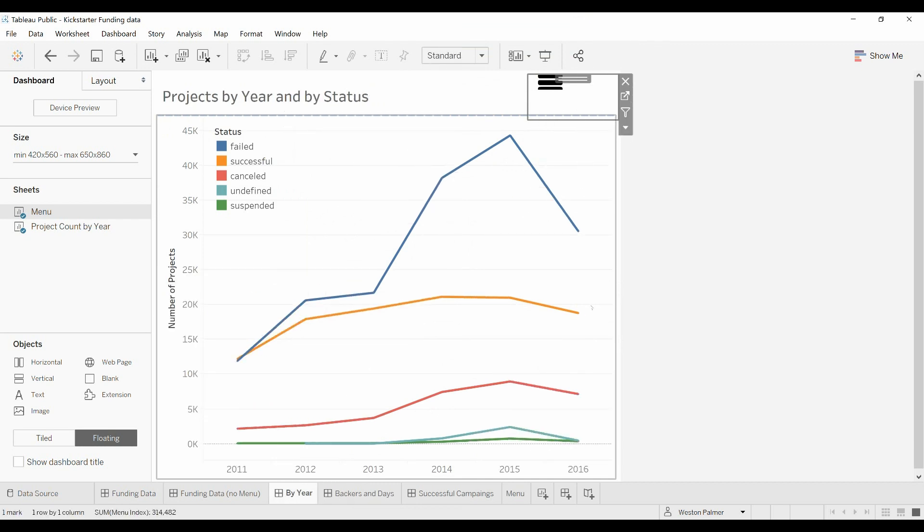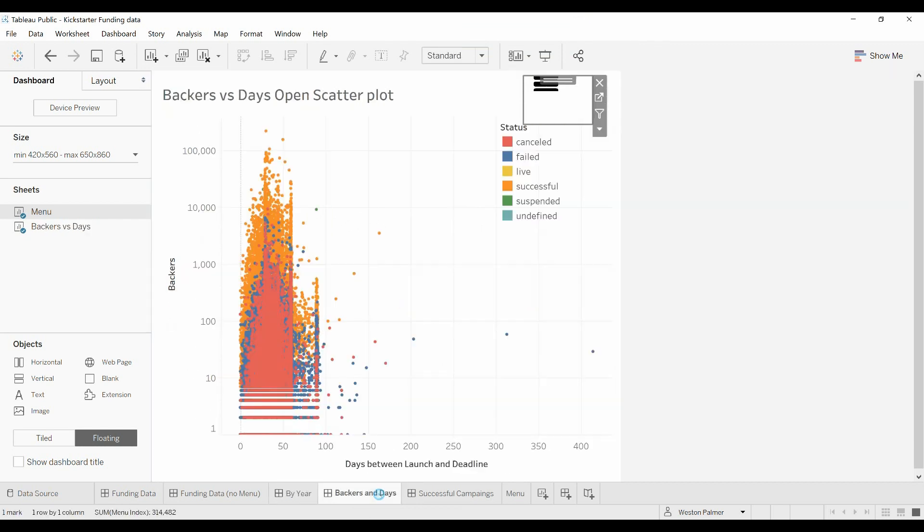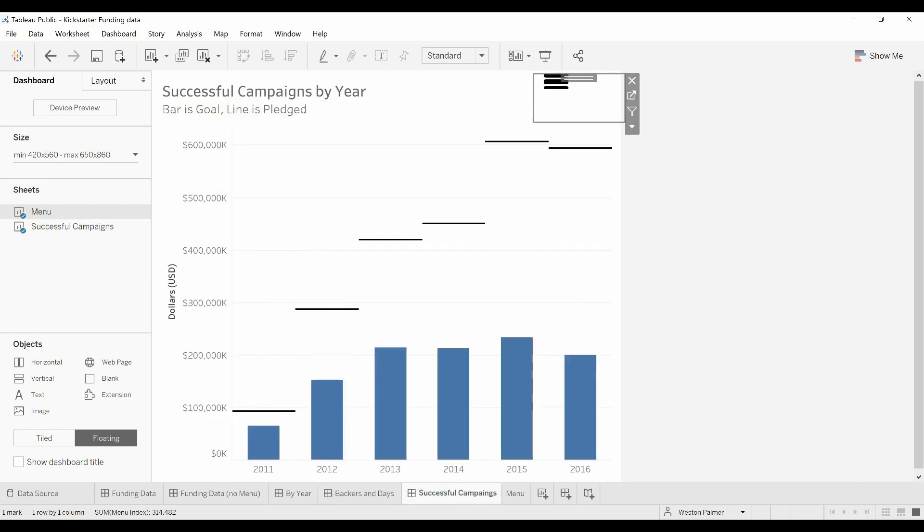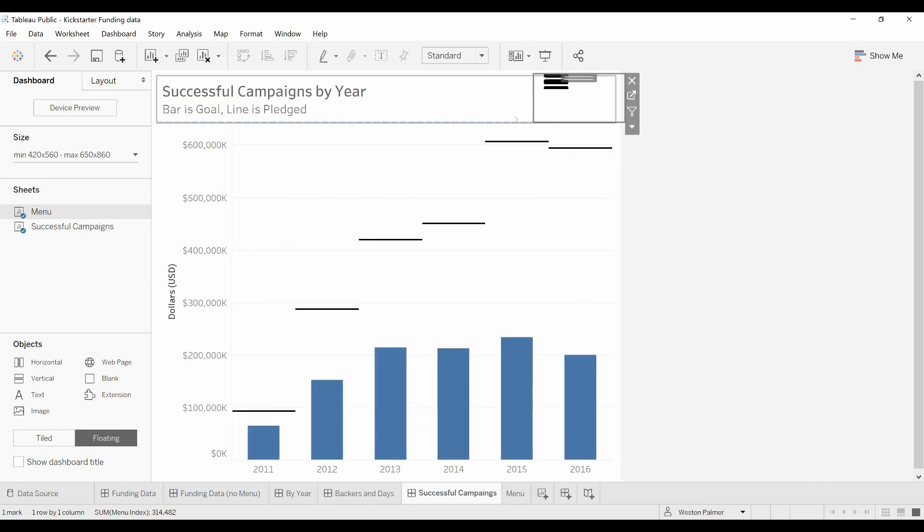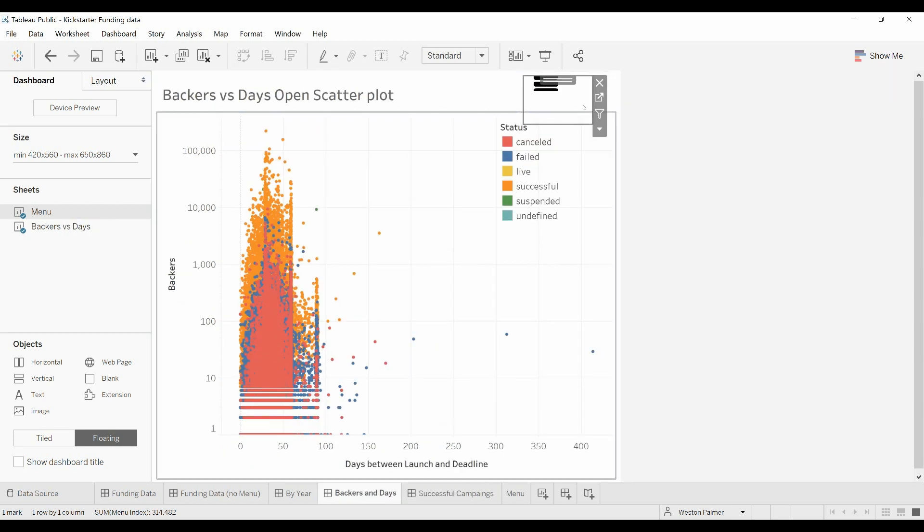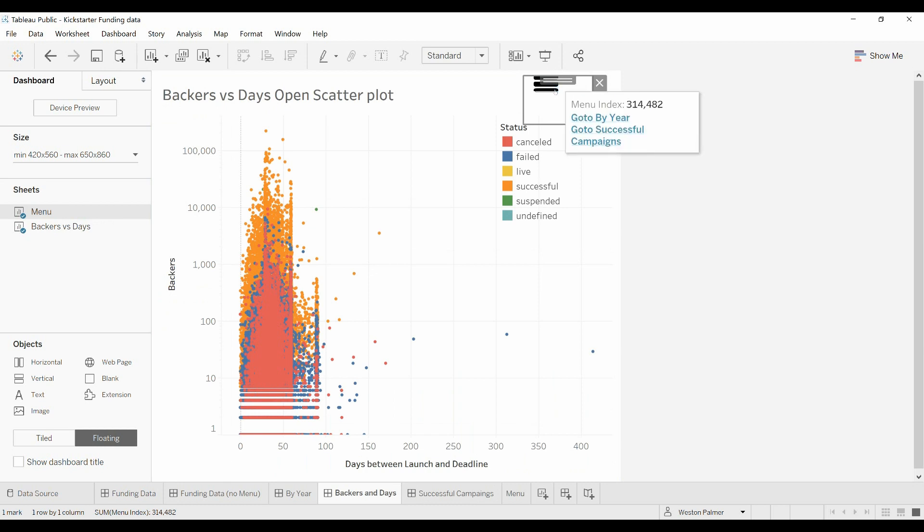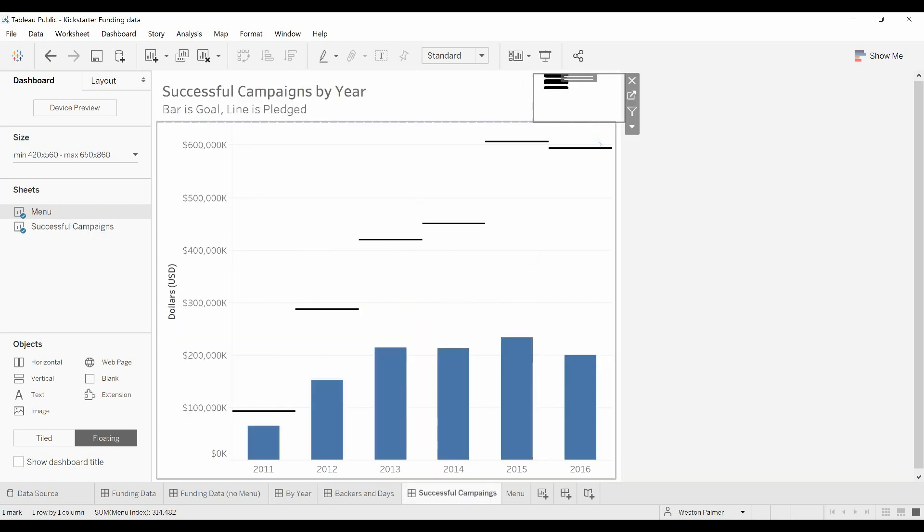Ok, I've added it to the other sheets, the backers and days, successful campaigns. So now when you click on the menu icon, you'll see the other dashboards that you can click to. Go to backers and days, click this, go to by year, or go back to successful campaigns. Great.